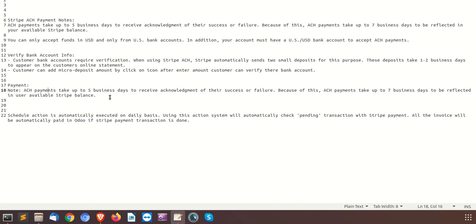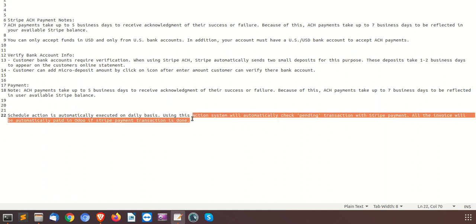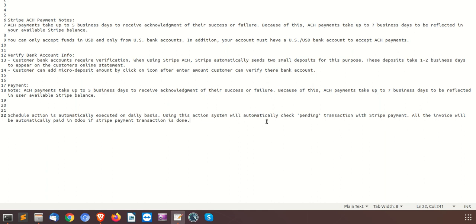ACH payments generally take up to five business days to receive acknowledgement of their success or failure for accounting transactions. Because of this, ACH payments take up to seven business days to be reflected in the user's available Stripe balance. For this, we have also made a scheduler. For demo purposes, we will run this scheduler manually to show what kind of transactions are being done by the system.